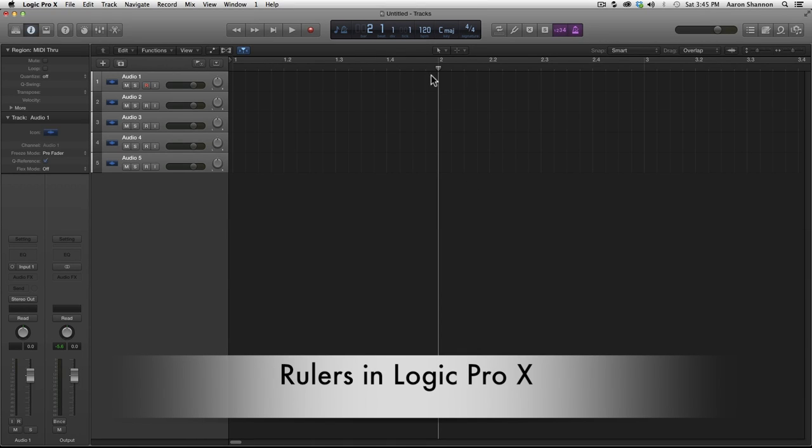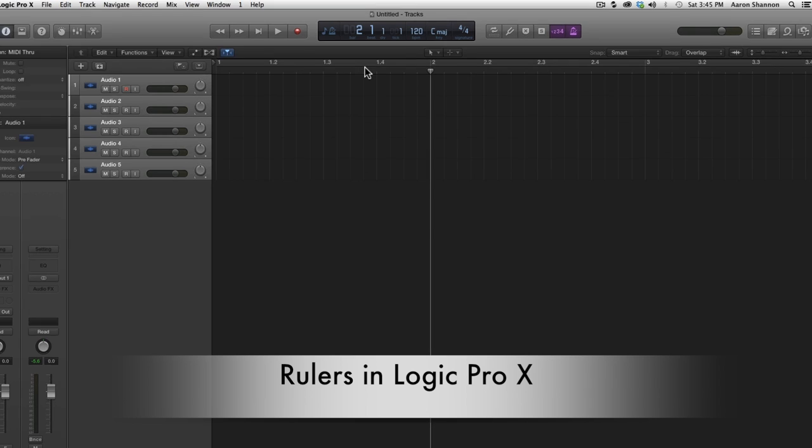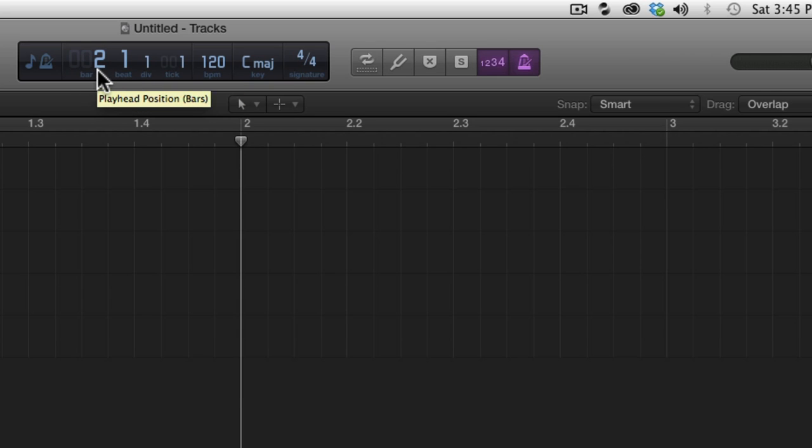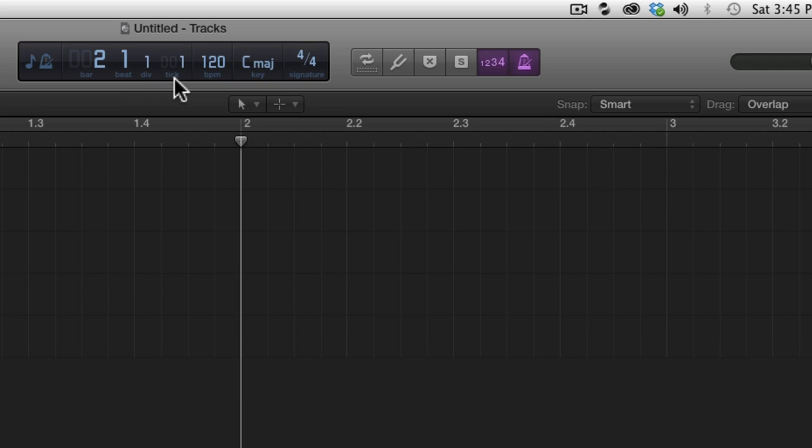In this tutorial I'm going to go over the ruler and a few other things that are associated with it. Up to this point we've been talking about the LCD and a little bit of bars and beats. I now want to go a little bit deeper explaining how the bars, beats, divisions, and ticks translate to the ruler.